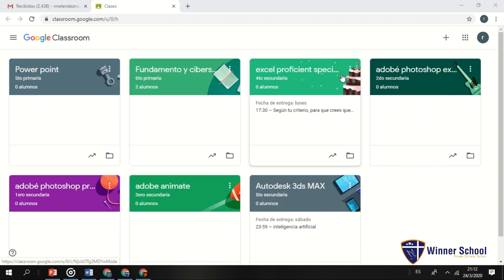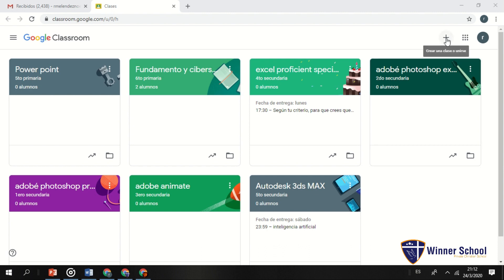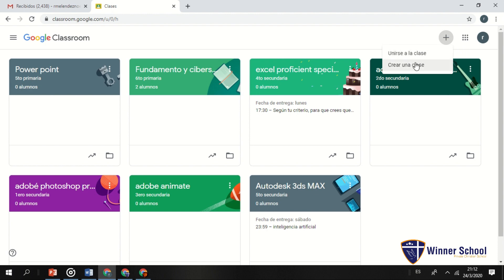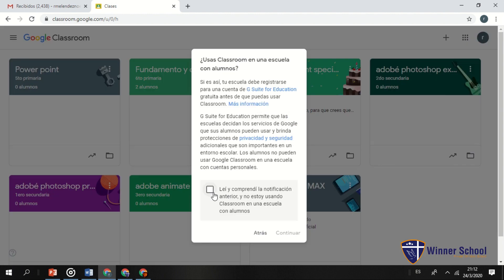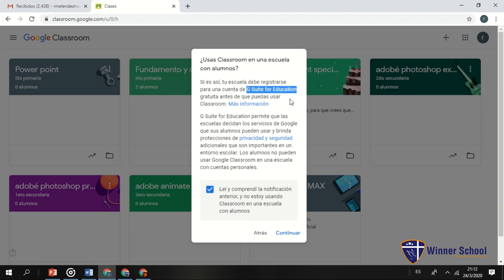Ustedes me preguntarán: ¿cómo creo uno?, o ¿cómo me uno a una clase que alguien haya creado? Para crear, le doy click ahí y me salen dos opciones: le doy en 'Crear una clase'. Ahora, ¿qué es G Suite for Education? Si yo utilizo G Suite para una empresa me cobrarían alrededor de 190 dólares.